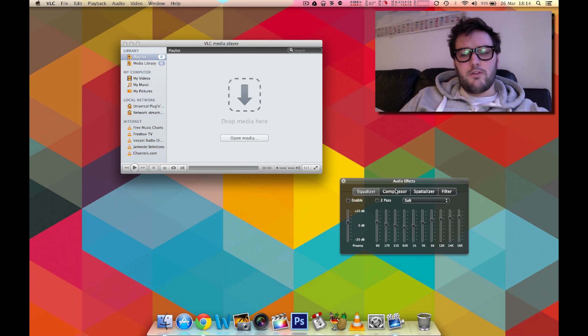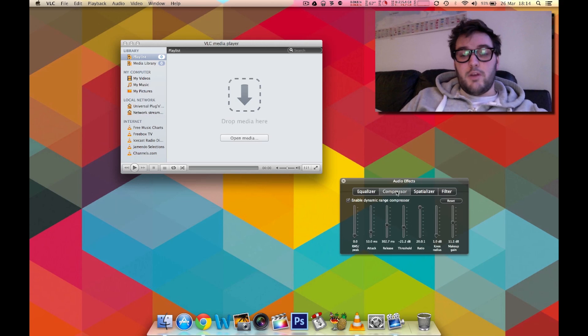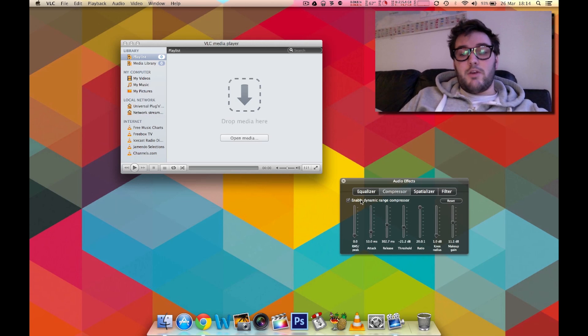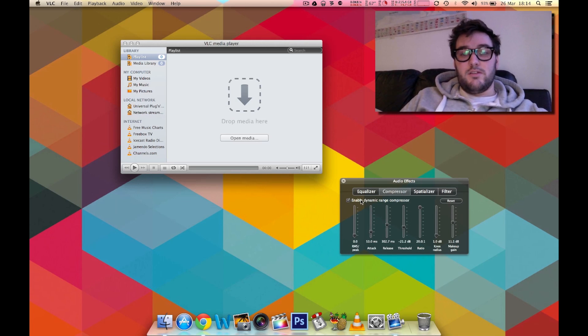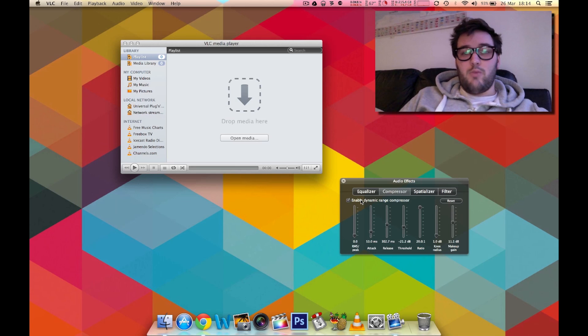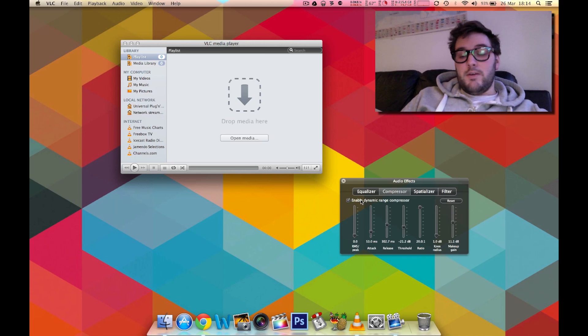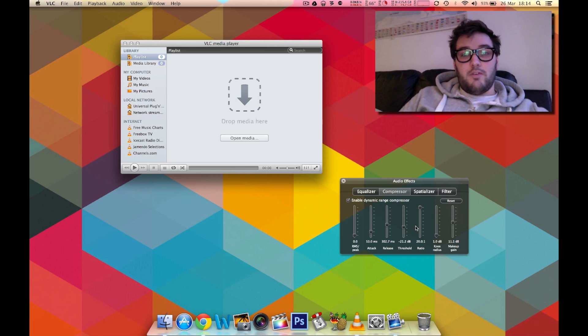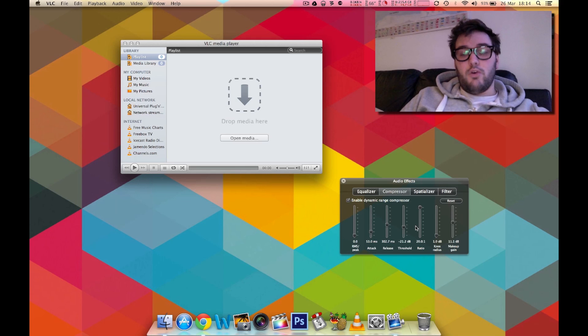We're going to go to Compressor and we're going to be enabling the dynamic range compressor. Essentially this is just a way of tweaking the audio to change the quiet parts, the loud parts and all the bits in between. Now as you can see here I've got it set up in such a very specific way and we're going to go through what each of these different options mean.